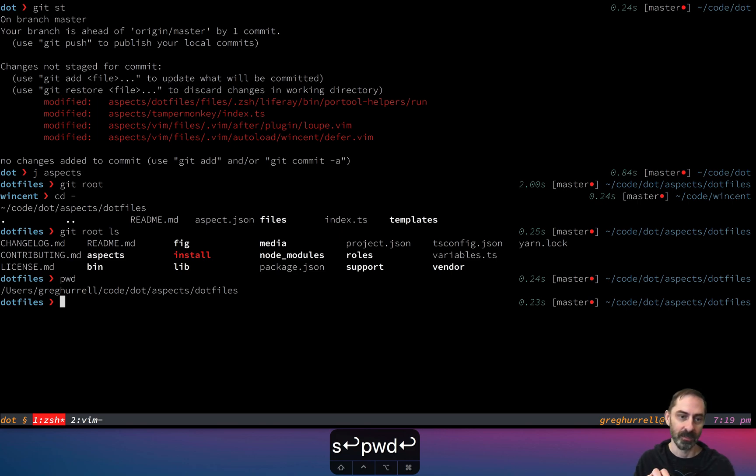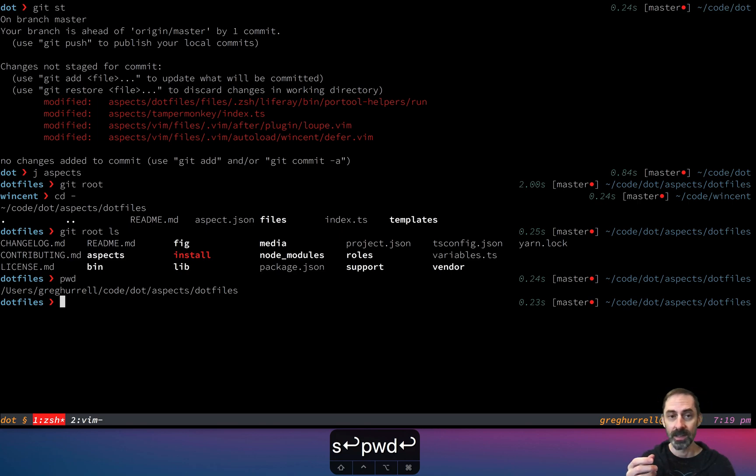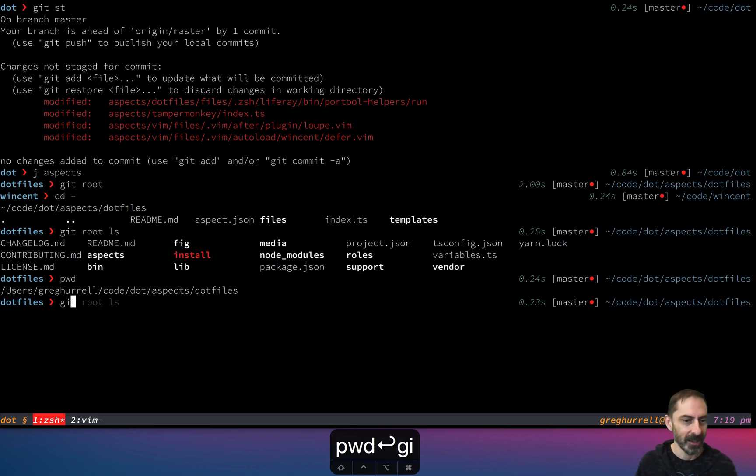This is done as a function and not as a normal alias because aliases run in the context... Well, let me show you what aliases run as.